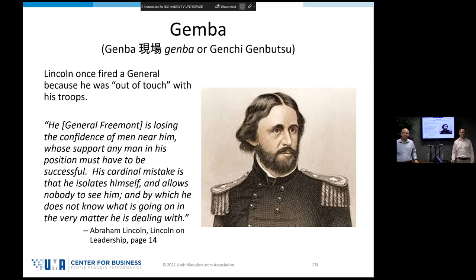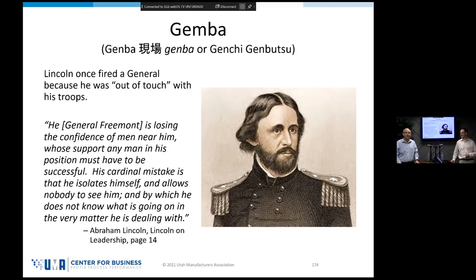Here's a fun story. General Fremont was one of the generals when Abraham Lincoln was president. Lincoln said he had lost confidence in this general because he had lost the confidence of the men near him. His cardinal mistake was that he isolated himself and allowed nobody to see him, by which he did not know what was going on in the very matter he was dealing with.